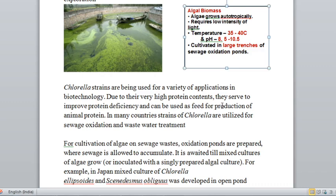Algae can be used as feed for production of animal protein. Feed is what we give to animals. We use this term because we are using sewage water — algae grown in sewage oxidation ponds cannot be used for human food consumption. So if a sewage oxidation pond is used and chlorella is grown there, it can be used only as animal feed.